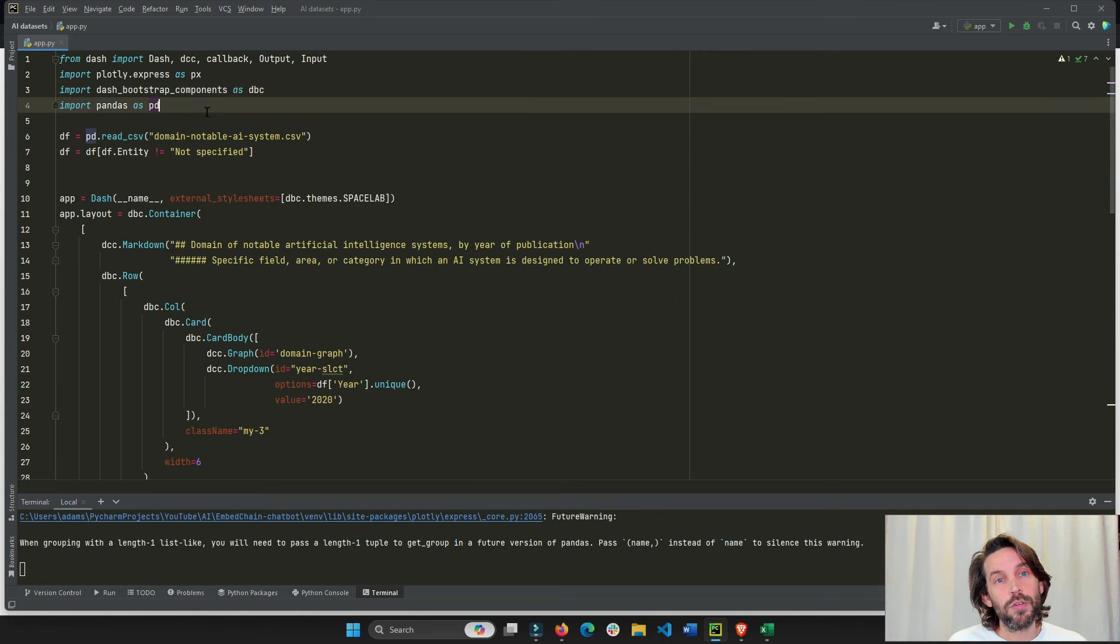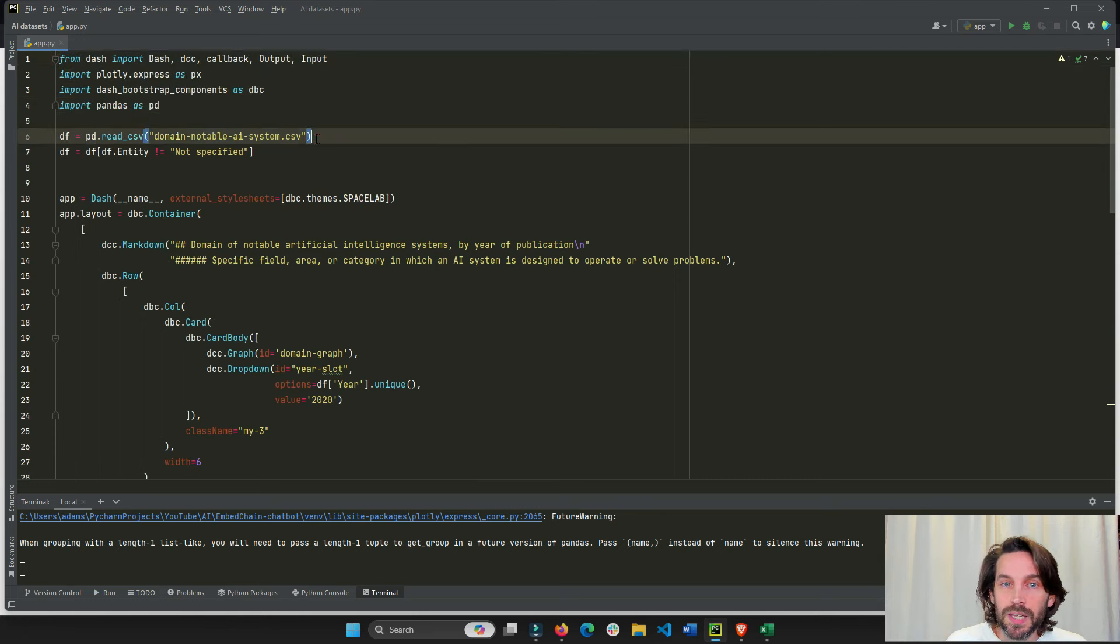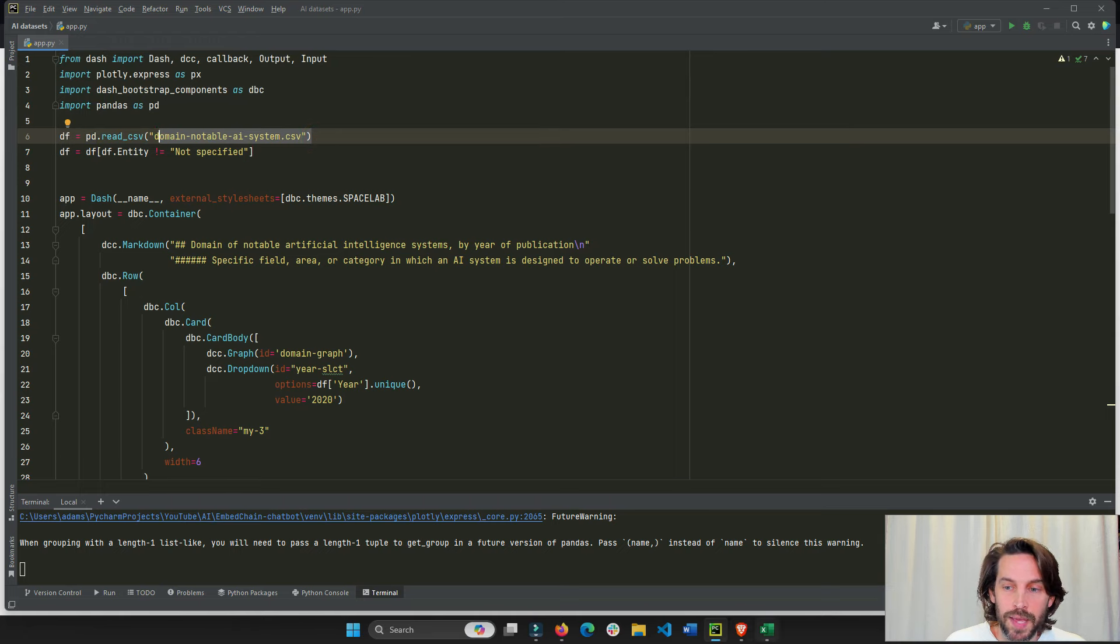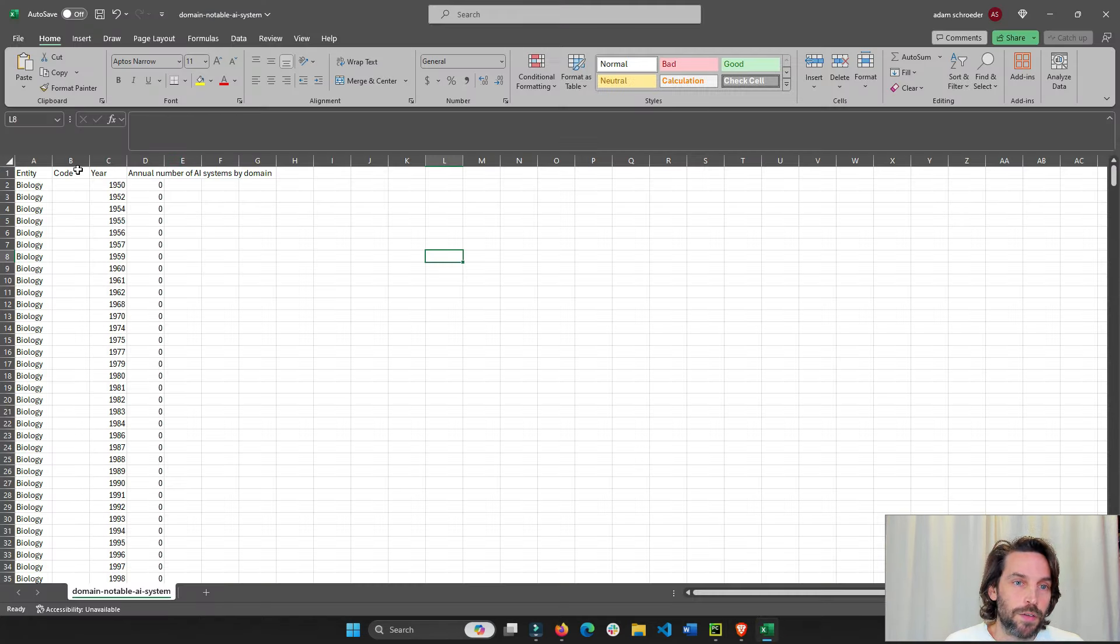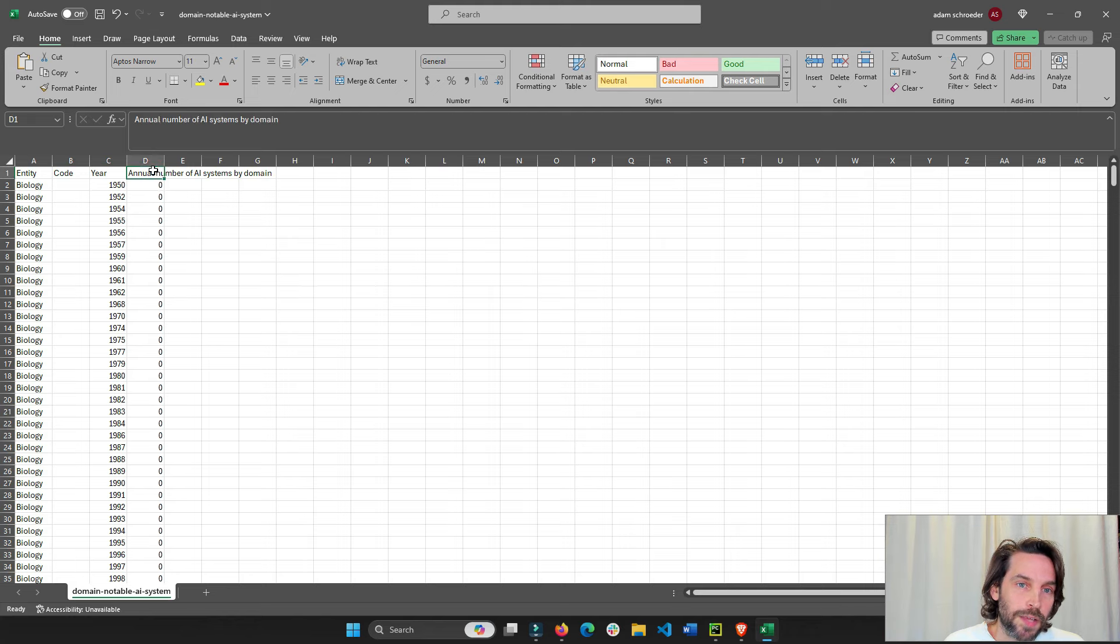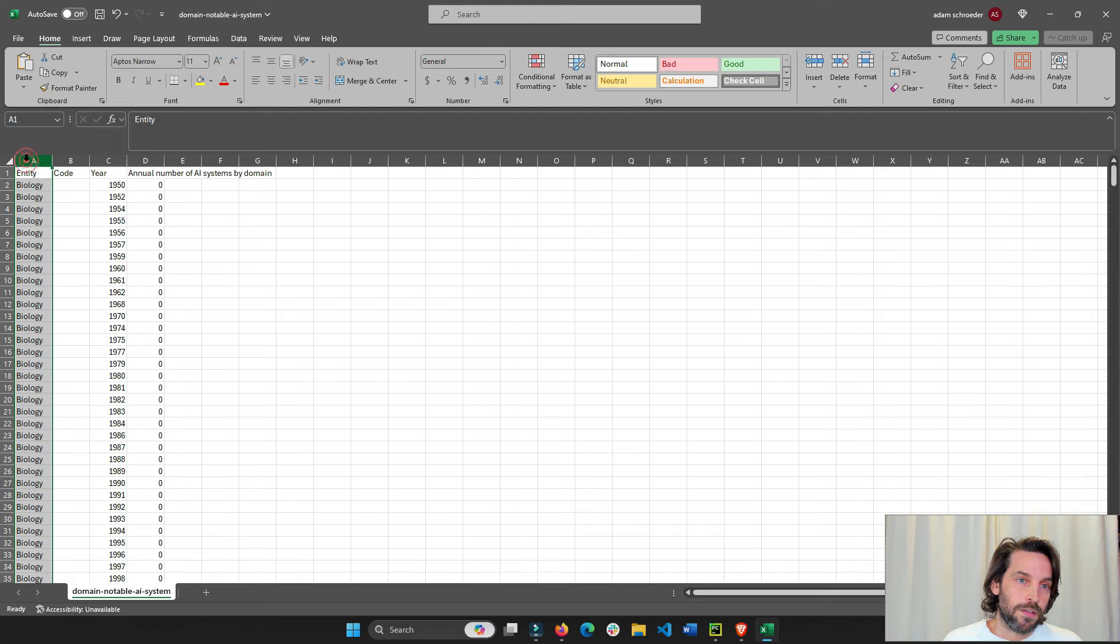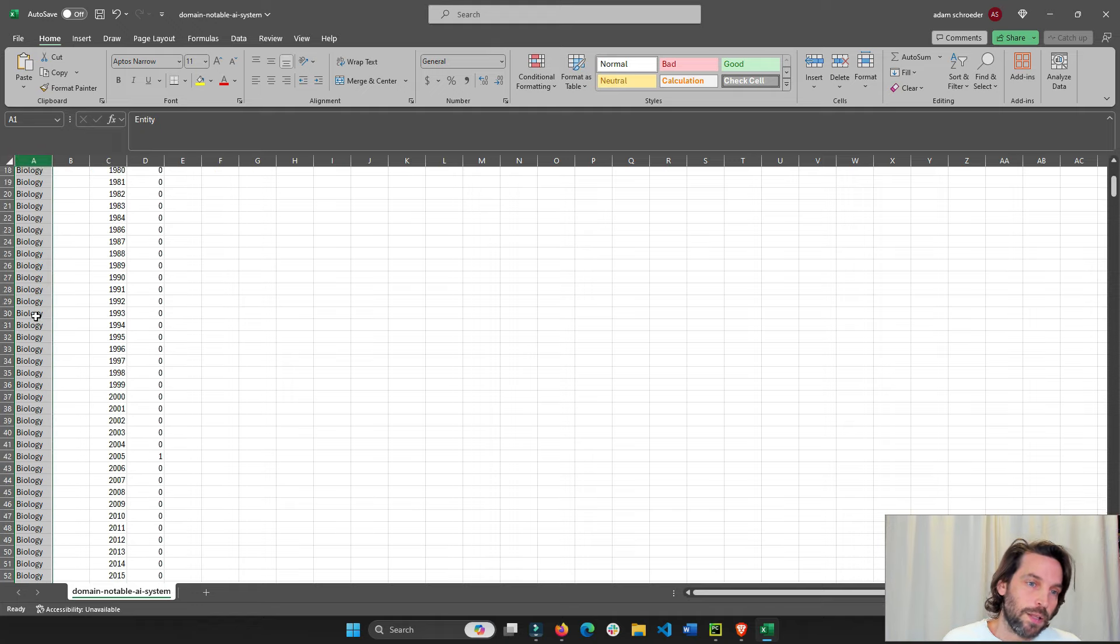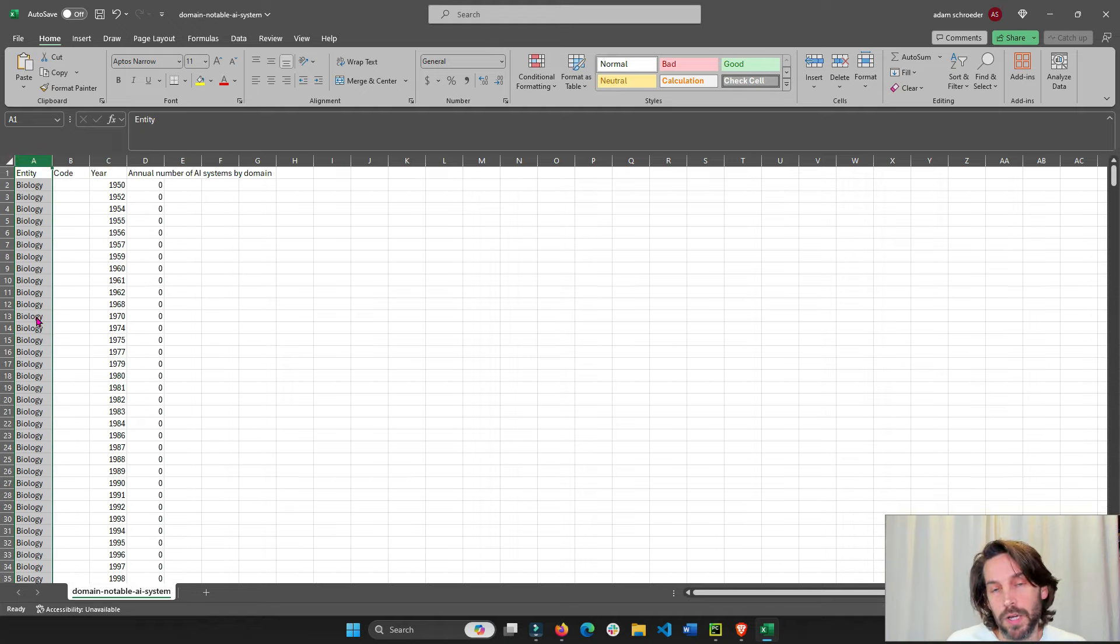All right. So let's see what we're doing here. First, we're importing the libraries. Then we're going to read this dataset as a pandas dataframe. This is our CSV sheet. We have really just three columns: the annual number of AI systems (this is the value), the year, and then the entity, the industry: biology, language, vision, and so on and so on.